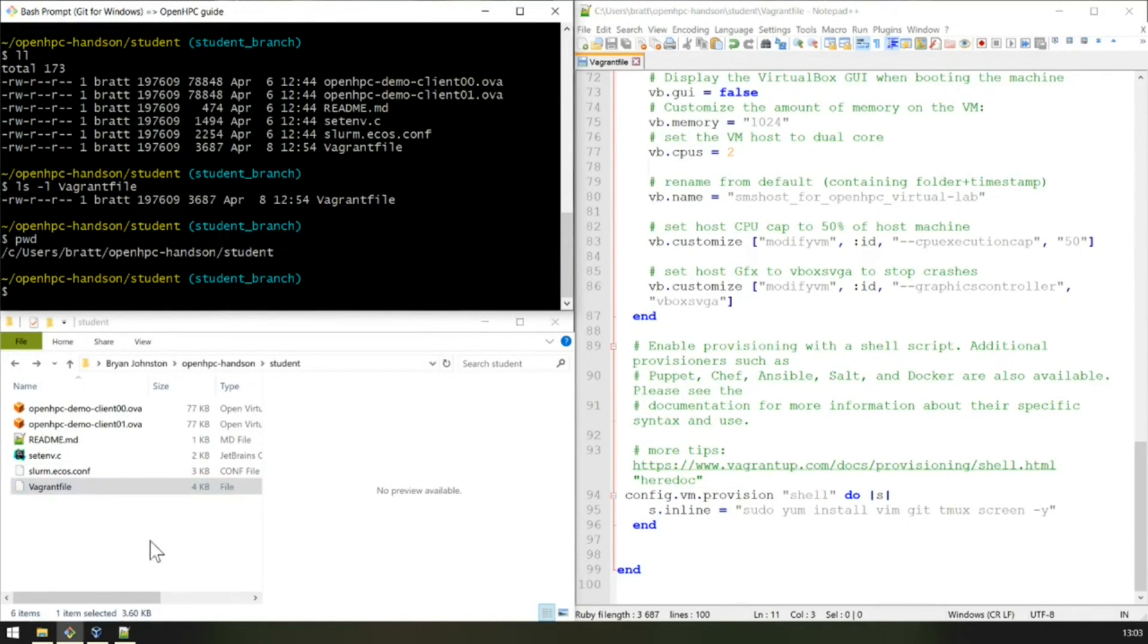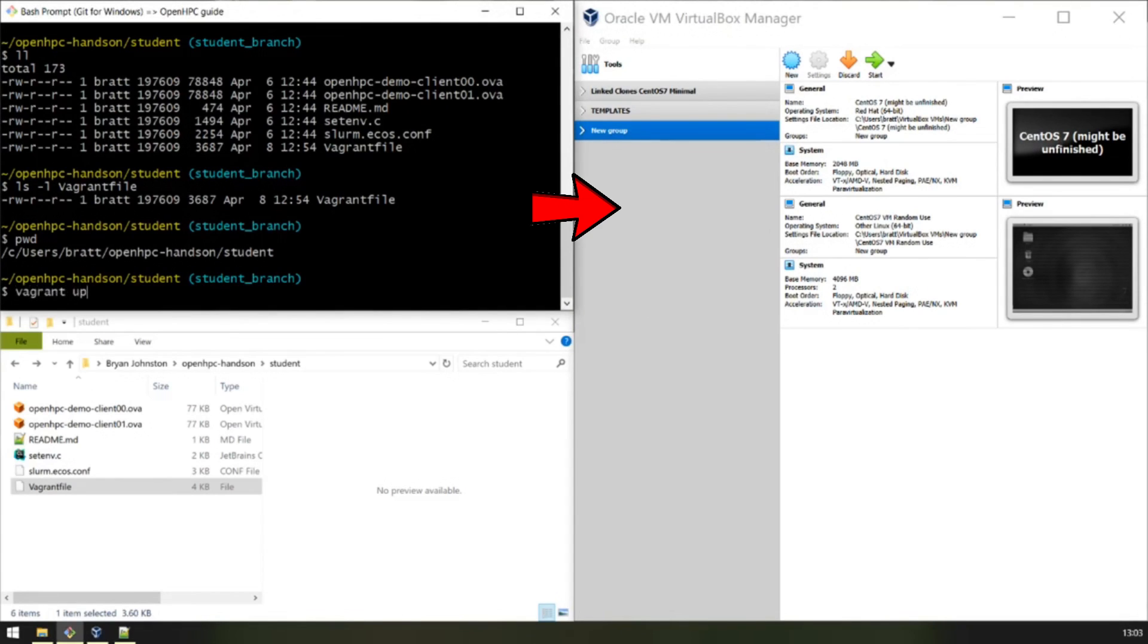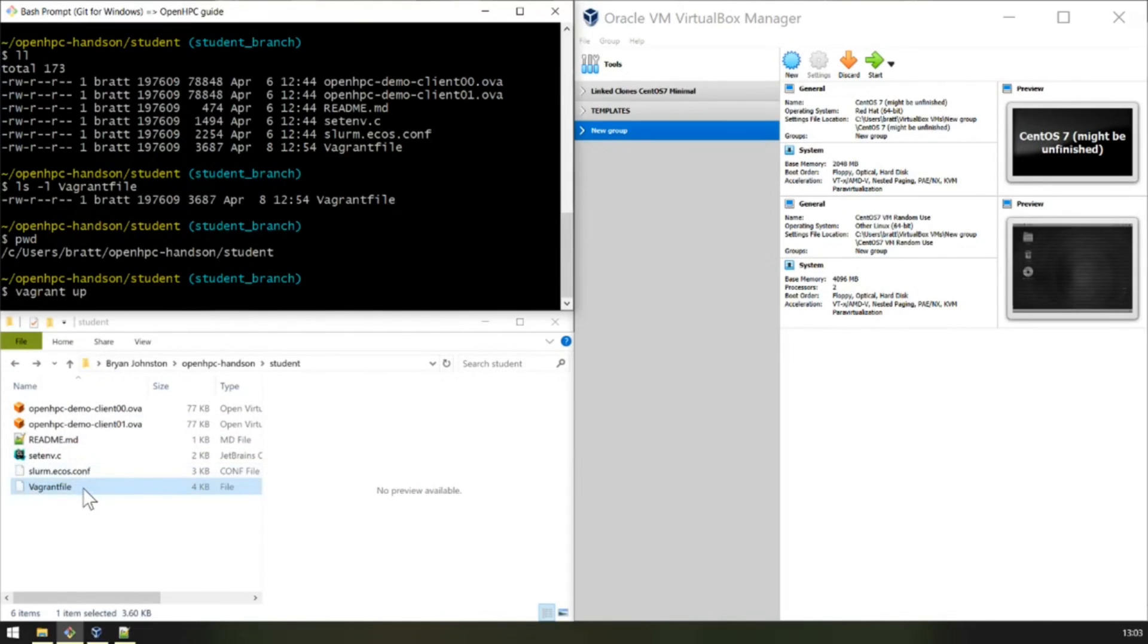We can switch to VirtualBox. There's nothing here at the moment. We fire the command Vagrant up, which will tell Vagrant to launch this Vagrant file. And as I've said before, if there was no Vagrant file there, it would crawl up the tree.